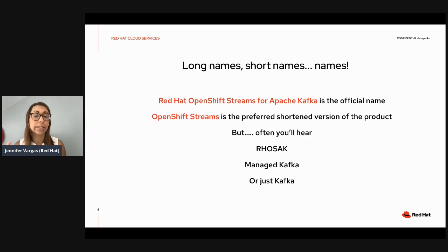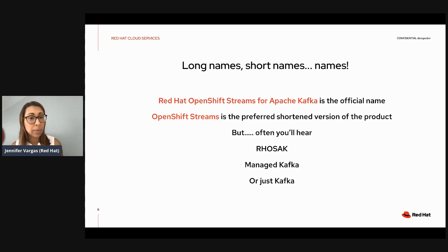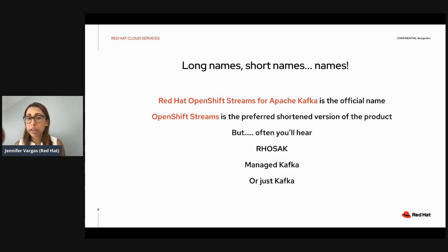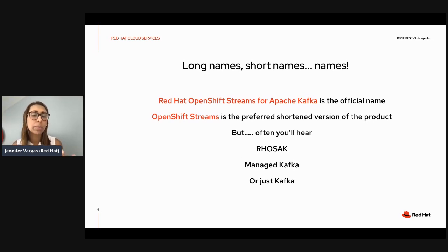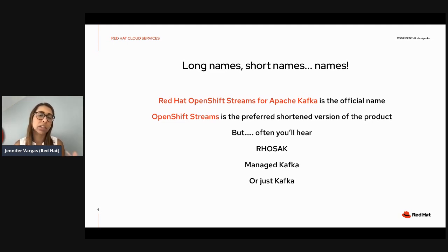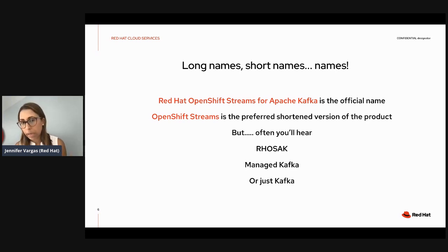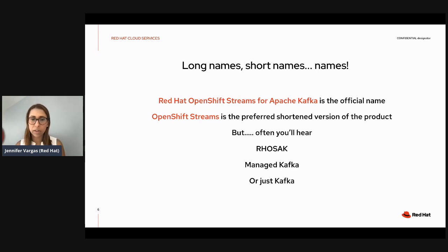Regarding naming: the official name is Red Hat OpenShift Streams for Apache Kafka. But it's a very long name, so we like to shorten it to OpenShift Streams. You might also hear us say Managed Kafka or just Kafka, to keep things dynamic and avoid getting tongue-twisted with the full name.